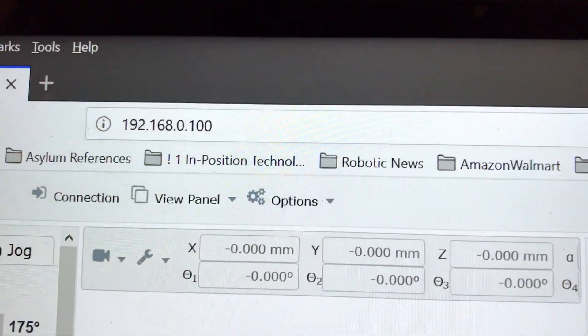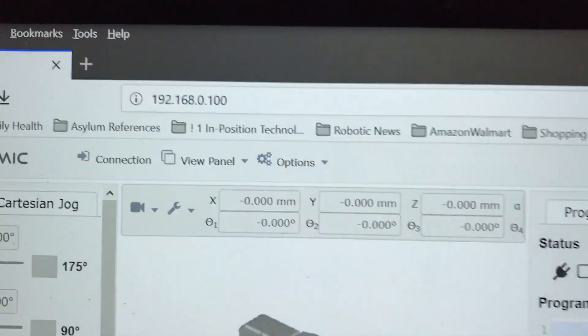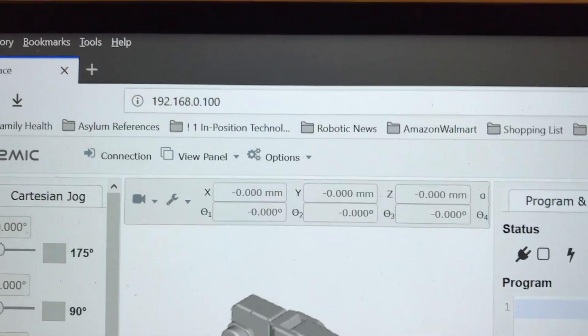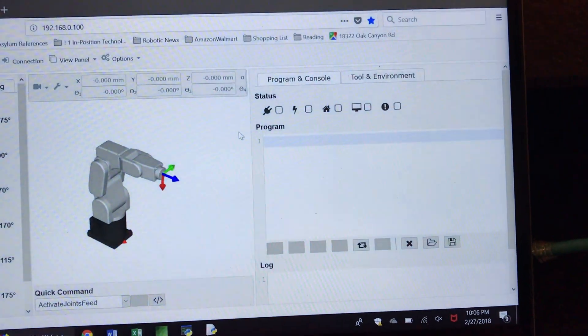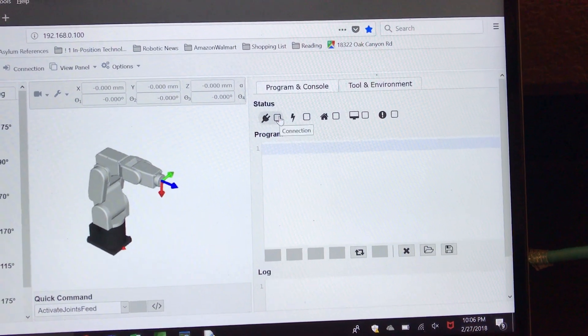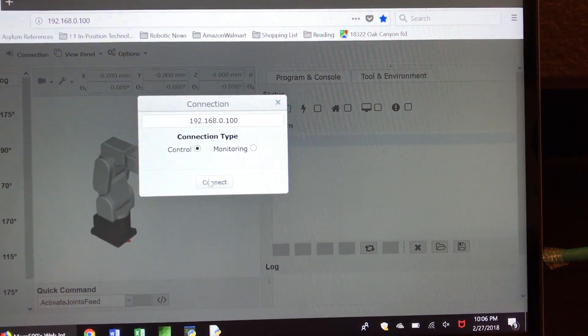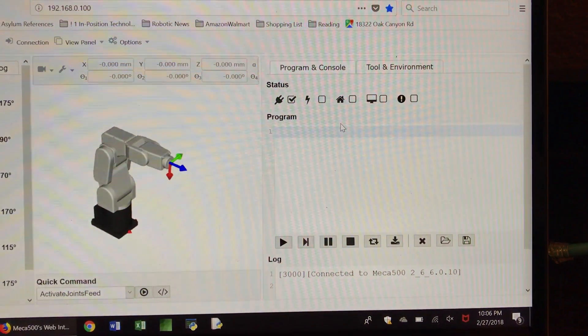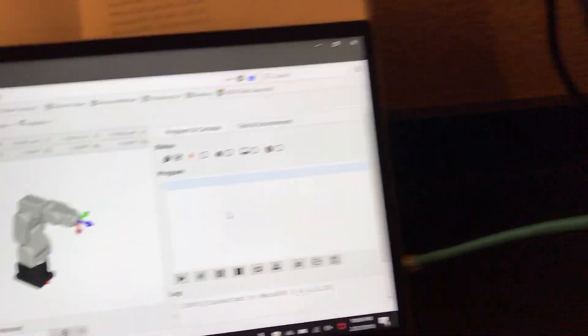This is the default IP address. We can change the default IP address to another address if we need to. We can also connect other robots using a daisy chain connection with different IP addresses. Then we have to do the connection — press connect — and we have to activate the robot. It will take a few seconds.